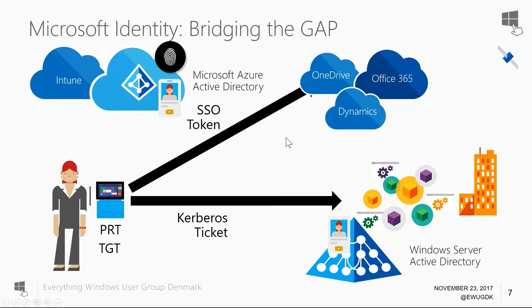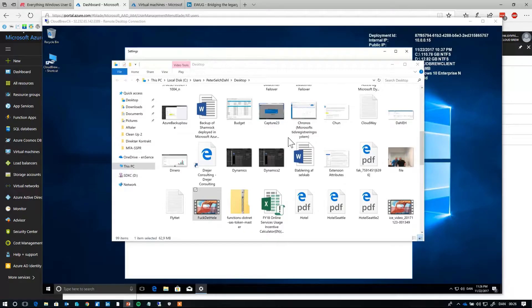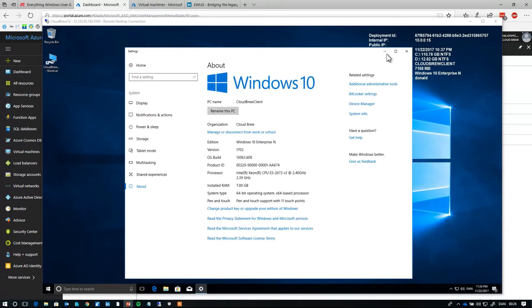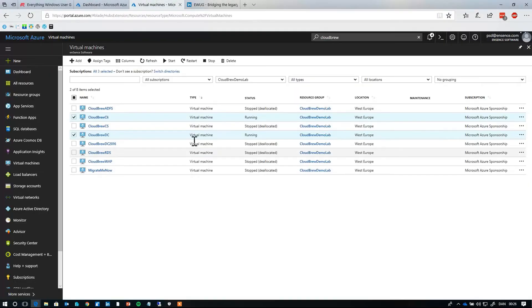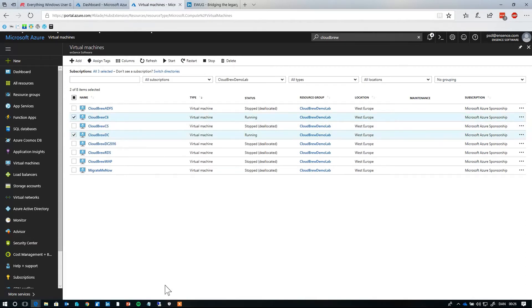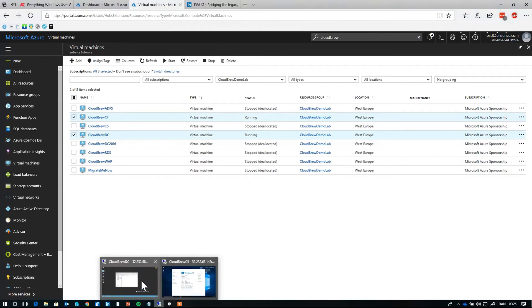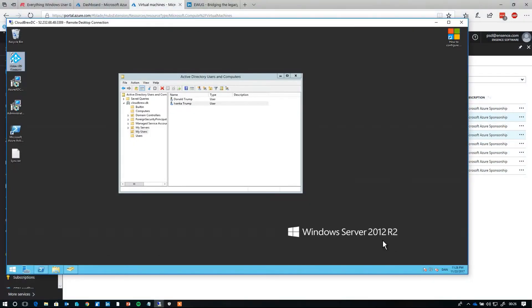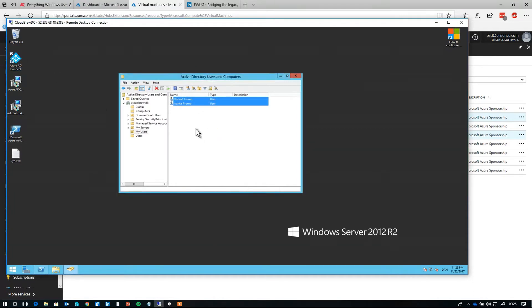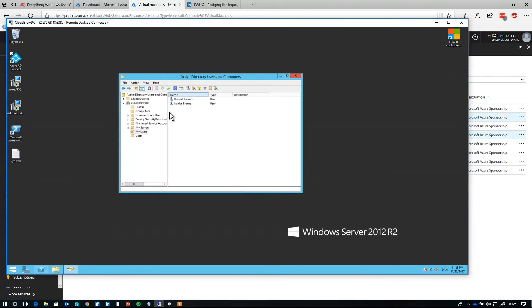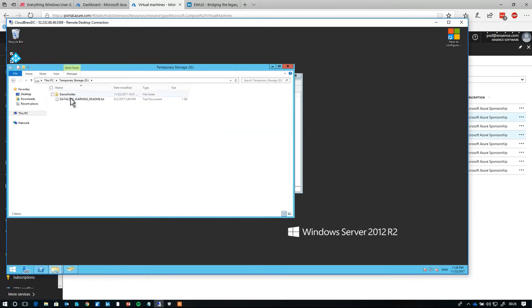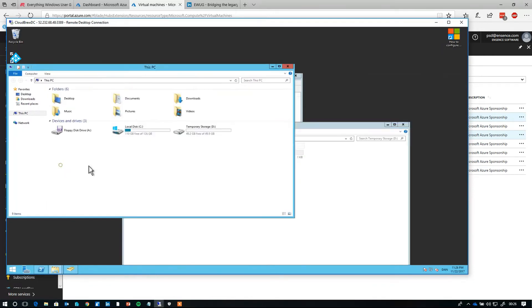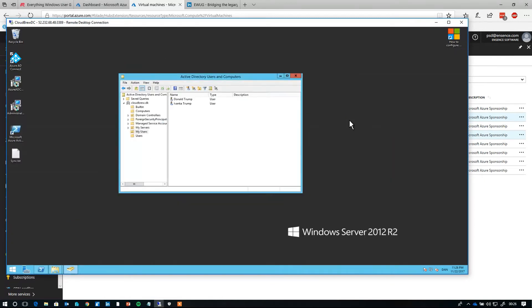So what I have here is two virtual machines running. I have a domain controller and I have a client running. This is a 2012 R2 domain controller. It's set up with Azure Active Directory Sync. I'm syncing out some identities, Ivanka and Donald Trump I'm syncing out. And besides that, there's nothing basically running on this server. I have some shares provisioned. I have a demo folder share here, I have a printer shared on this server as well.